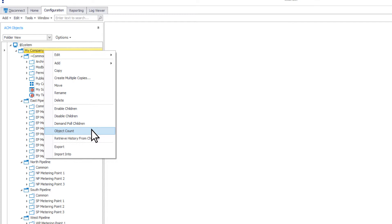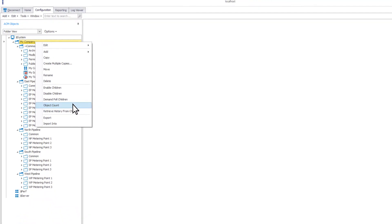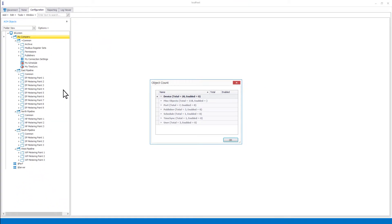Next on the list is object count. When selected, a window will open displaying the object count for every object type nested below the selected object.